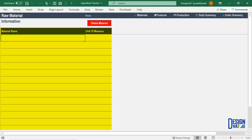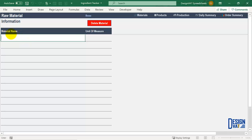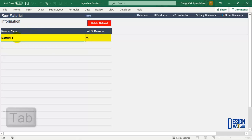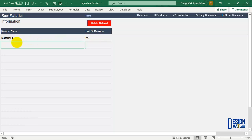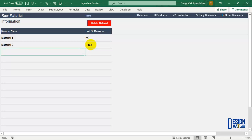Below the button we have our data table where you list all the raw materials you use in your business. To do that, you simply double click on the first cell below material name and type the material name. Next you can indicate the unit of measure — this is optional but useful for documentation purposes. I've entered the first material: I double clicked, typed the name, and used the tab key to move to the next field to enter the unit of measure. To enter another raw material you simply click on the cell below, repeat the process, enter the material name, press tab, and enter the unit of measure.